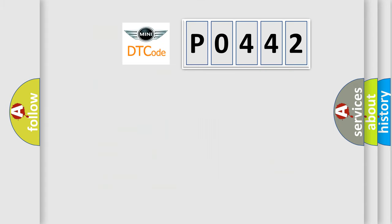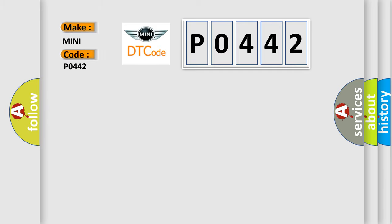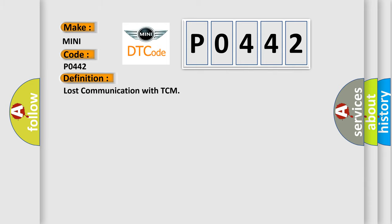So, what does the diagnostic trouble code P0442 interpret specifically in many car manufacturers? The basic definition is: lost communication with TCM.